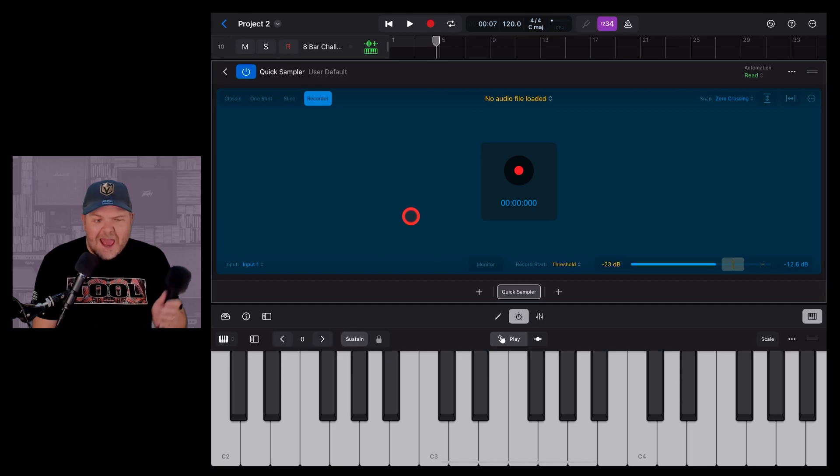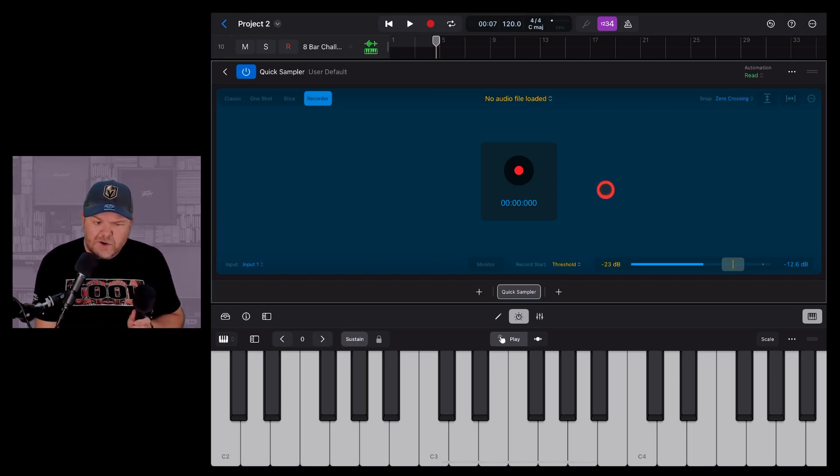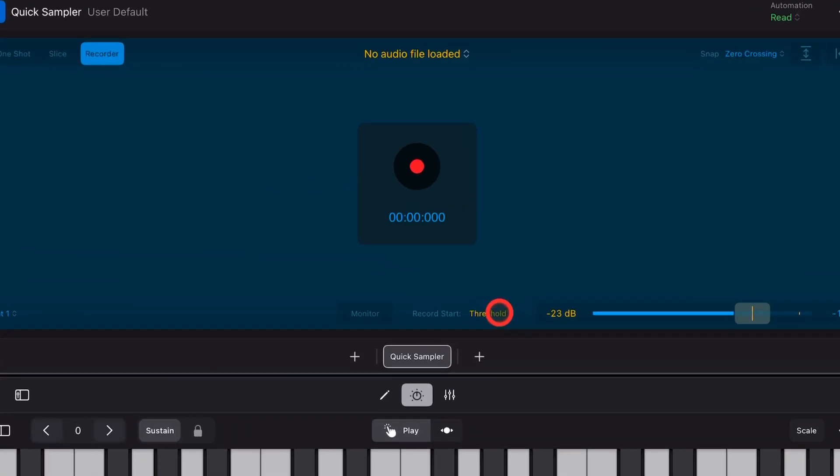And then there's a couple of ways to record here. There's a button down the bottom below, which is the record start option.